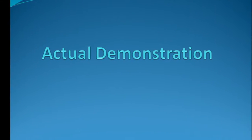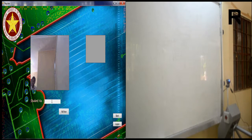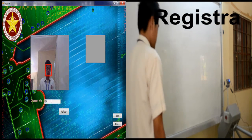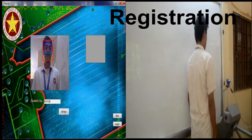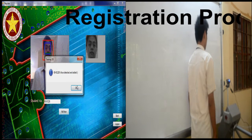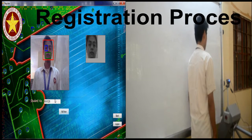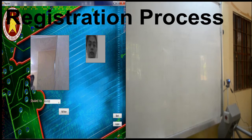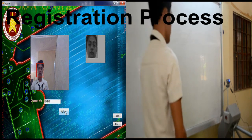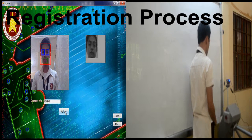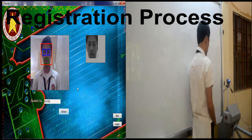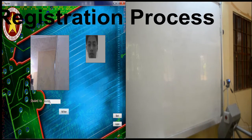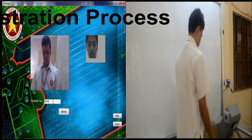Here is the actual demonstration of the system. This is the registration process. The member should face the camera within 1 meter to 1.5 meters. In this process, Viola-Jones face detection is used. The detection of the face is represented with boxes present on the screen. As the face is detected, it can now be registered in the database. To register, a primary key is needed, which is written in the text box and is unique for every registered member.